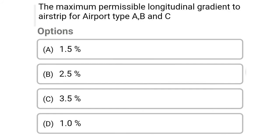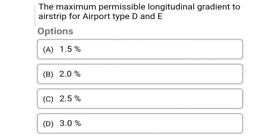So next question: the maximum permissible longitudinal gradient of the airstrip for airport type A, B, C — Option A, 1.5%. Option B, 2.5%. Option C, 3.5%. Option D, 1%. So the correct answer is Option A, 1.5%.